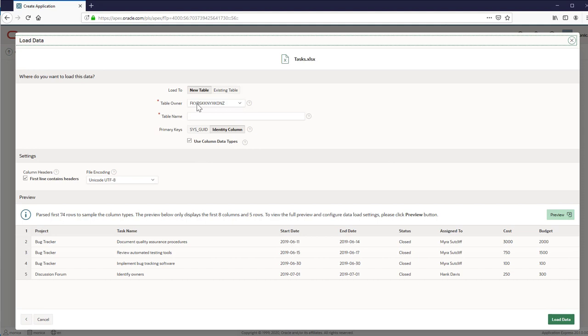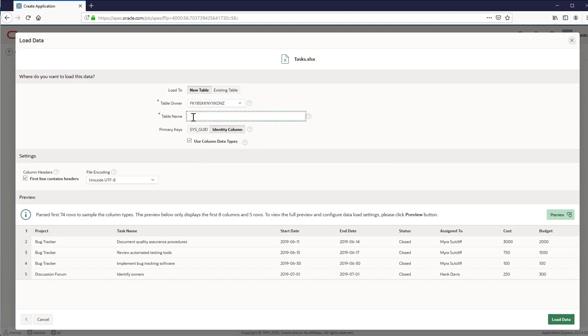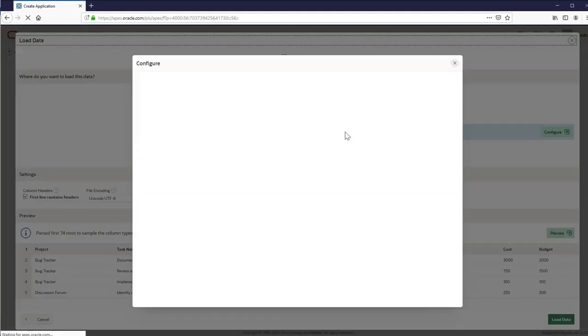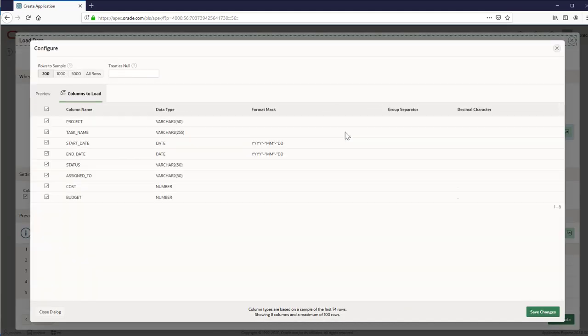You need to enter the table name, configure the columns if you need it. You can define the columns to load and preview the data.